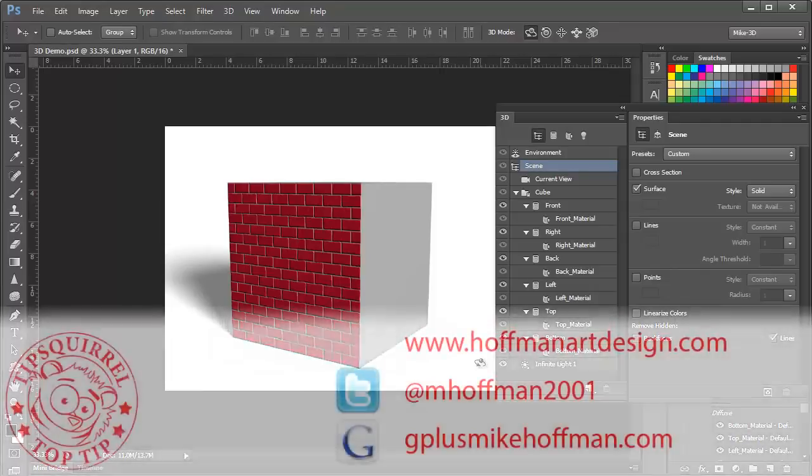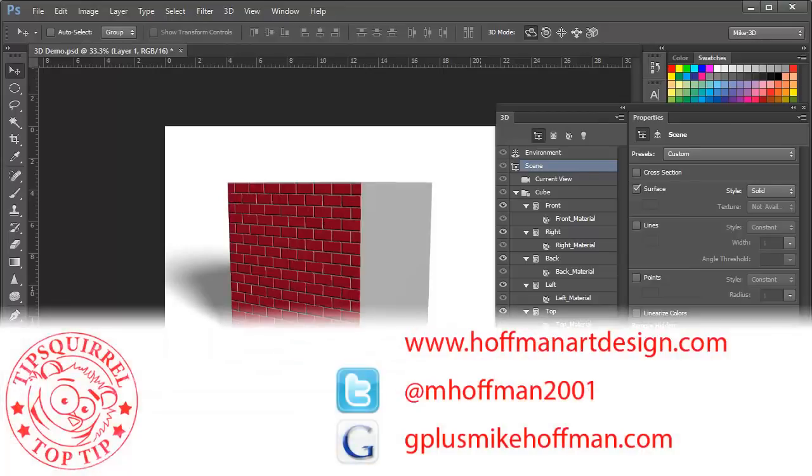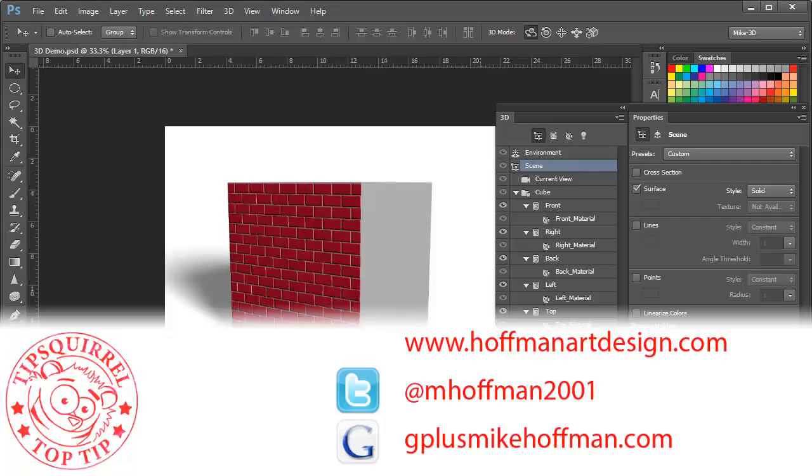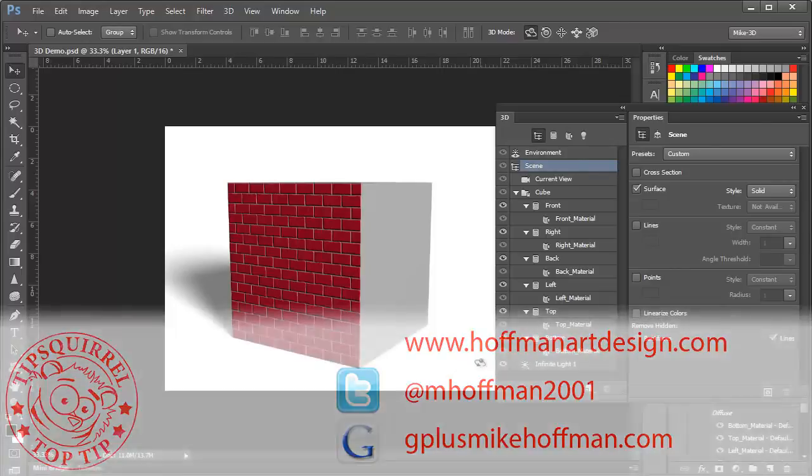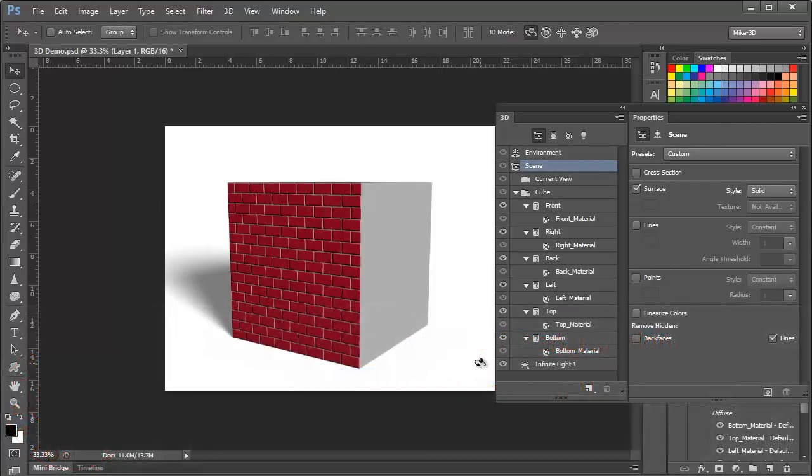My name is Mike Hoffman. My website is hoffmanartdesign.com. You'll find a variety of photography, Photoshop, and Lightroom tutorials and related information there. Or, you can follow me at mhoffman2001 on Twitter and you can find me on Google Plus by simply going to gplusmikehoffman.com. Thanks for watching and I hope you enjoyed this tutorial. See you in the next tutorial.